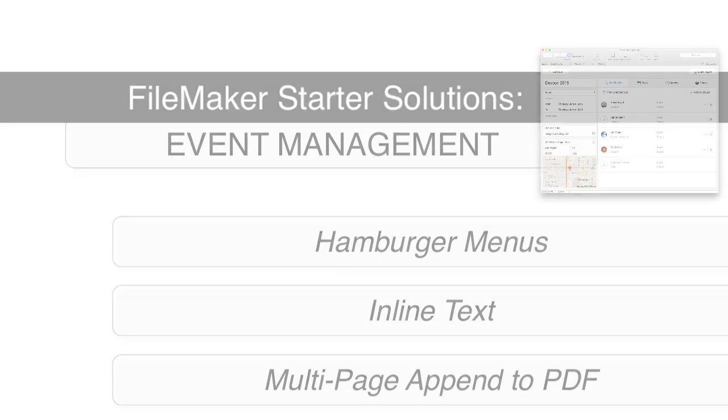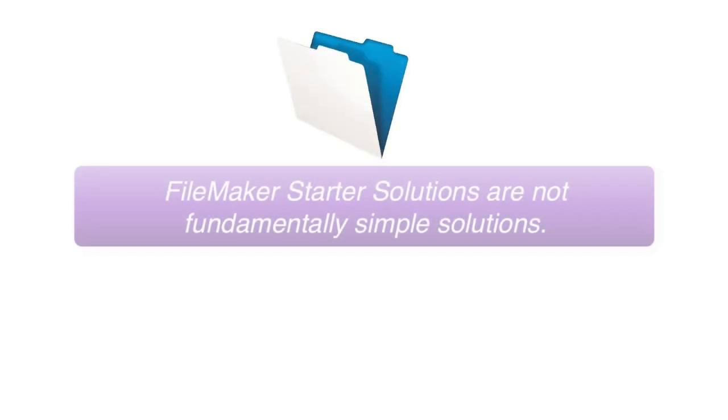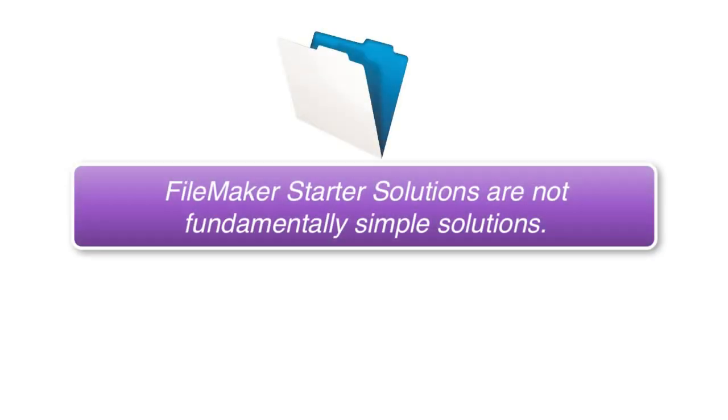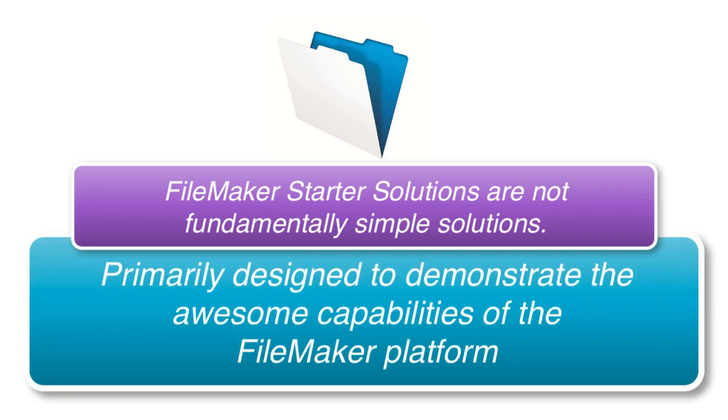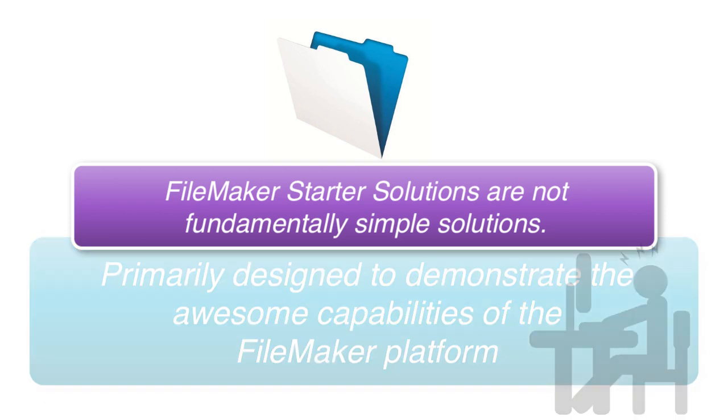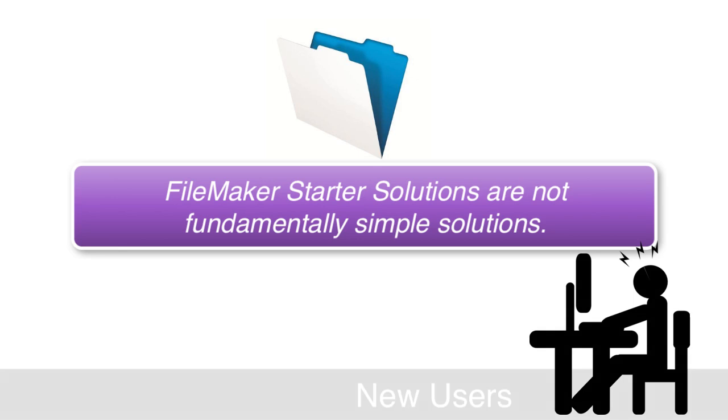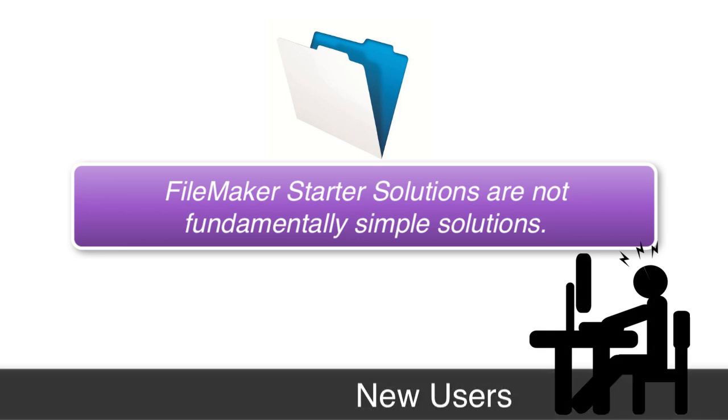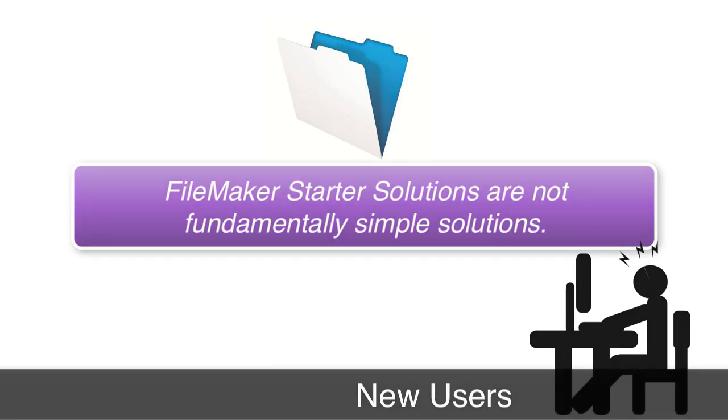First off, it's important to note that the starter solutions that are part of the FileMaker platform are not fundamentally simple solutions. They're fairly complex in nature and are primarily designed to demonstrate the awesome capabilities of the FileMaker platform. If you're a new FileMaker user, tearing these starter solutions apart might be a little bit frustrating because they're really not designed for brand new users to tear apart and necessarily understand.